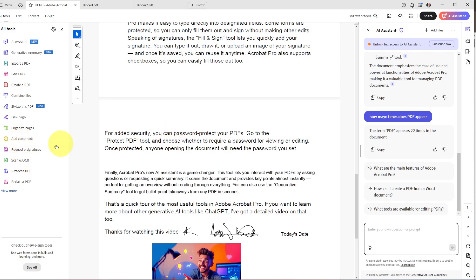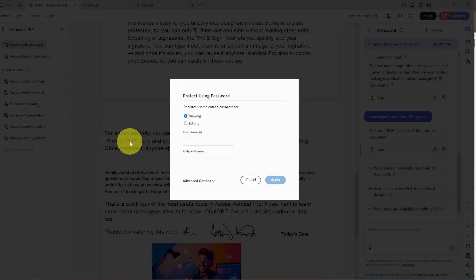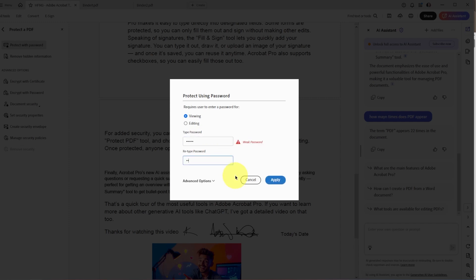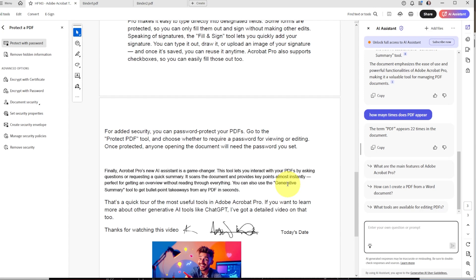Another really crucial feature is Protect a PDF. You can protect a document with a password, whether for viewing it or for editing it. You write the password, retype it, and hit Apply. Now whenever someone opens it and wants to view it, they'll be asked to enter that password. You can really make a document very protected so there are no leaks of information.